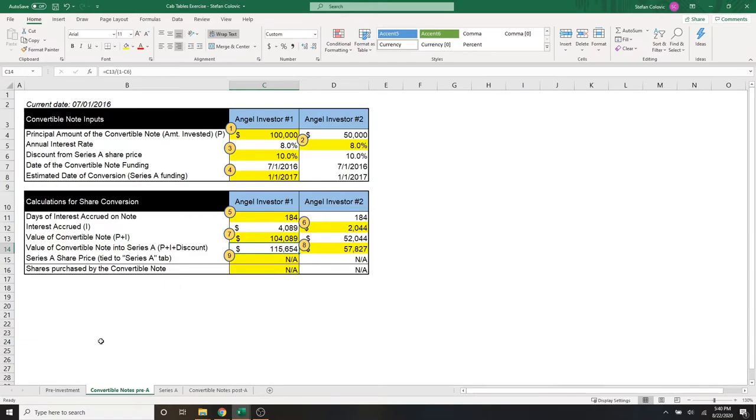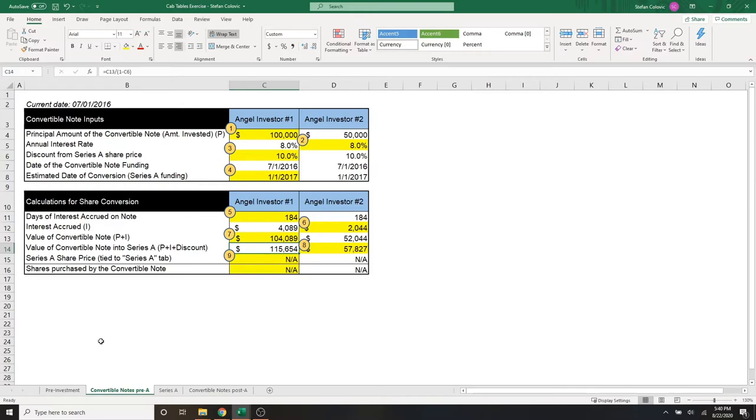So for example, when the series A funding does happen, and let's just say the share price is $1, this angel investor number one would ultimately be issued $115,654 shares. That's how the math works, and it's exactly what we would do for angel number two.